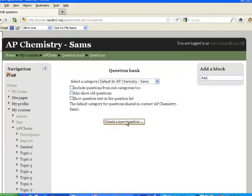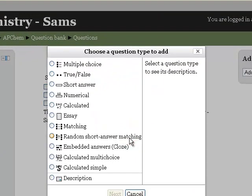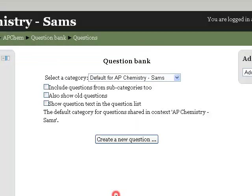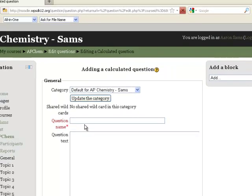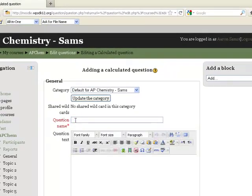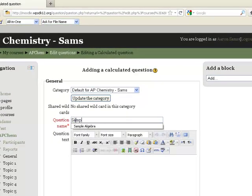I'm going to create a new question, and I'm going to create a calculated question. We'll go next. Question name, I'm just going to call this a sample so I know I can delete it later.